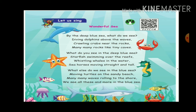Many many waves. It is all in the seashore. We see all these and more in the blue sea. We see all these. If we see all these, we can see the blue sea.